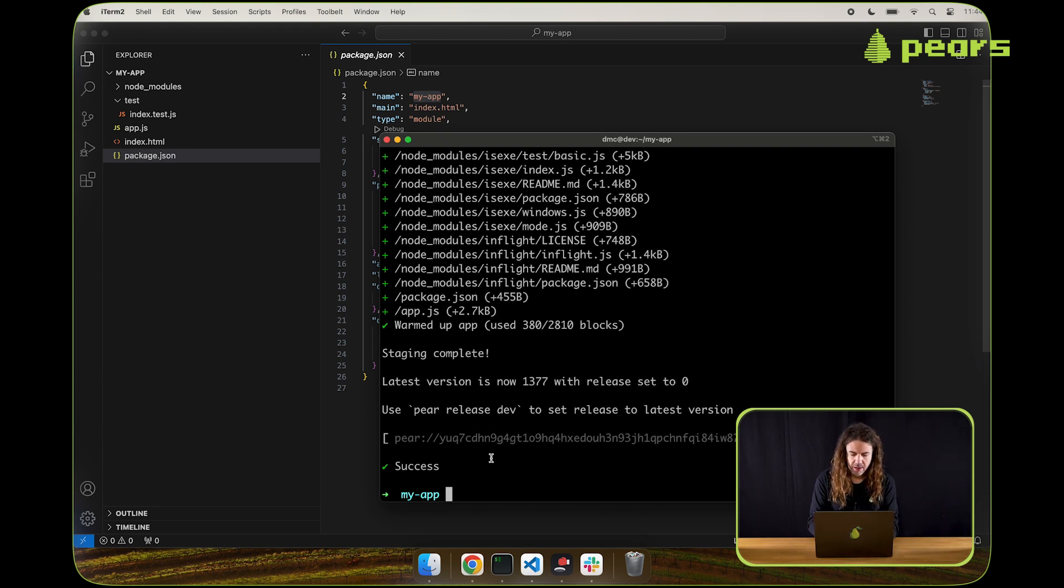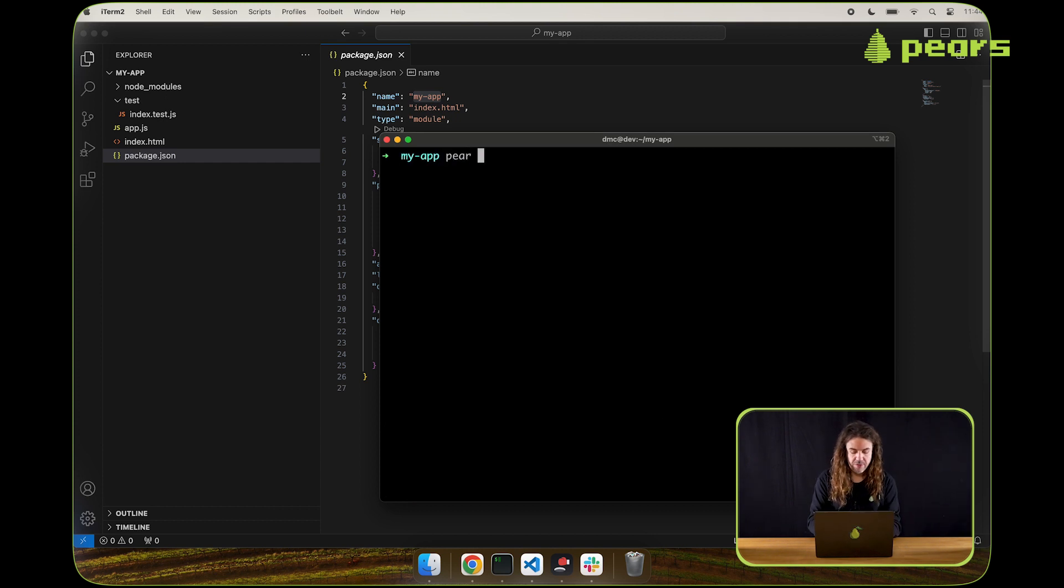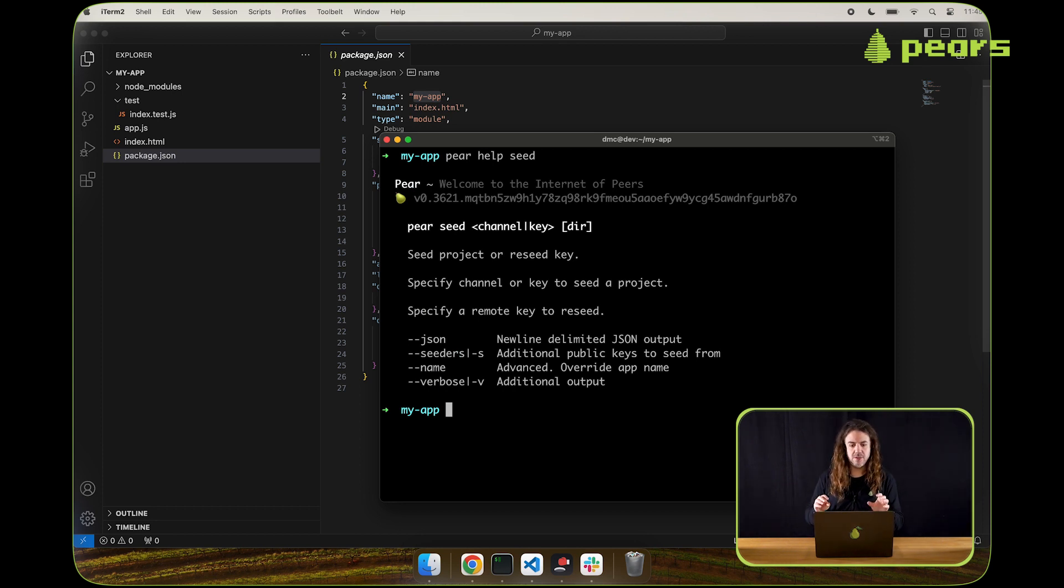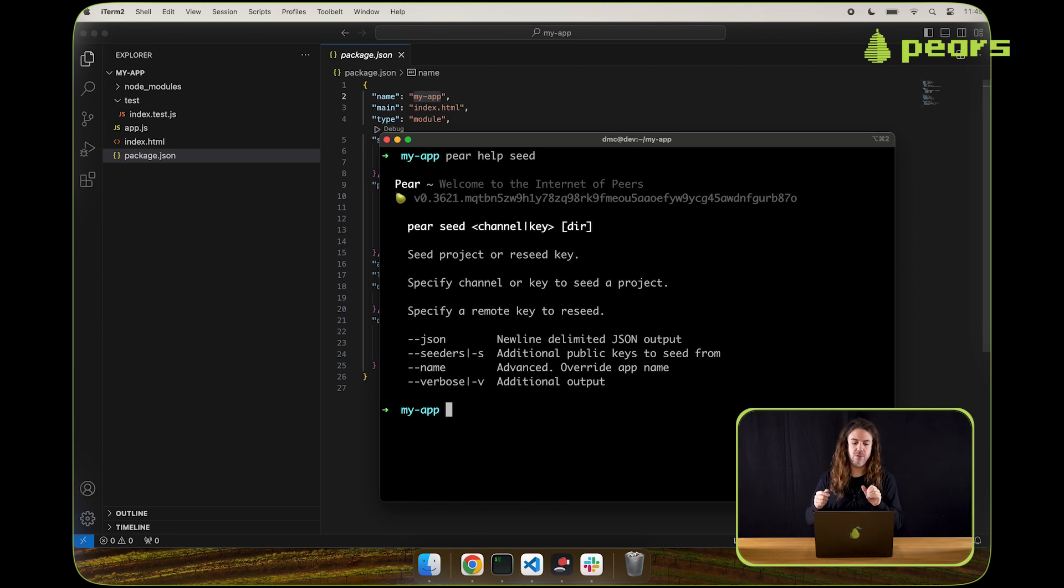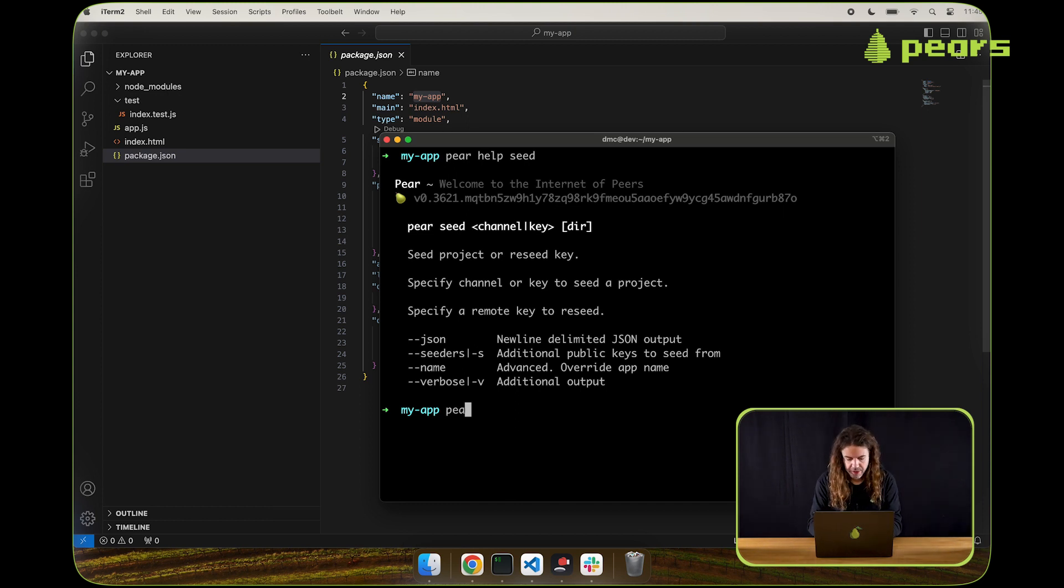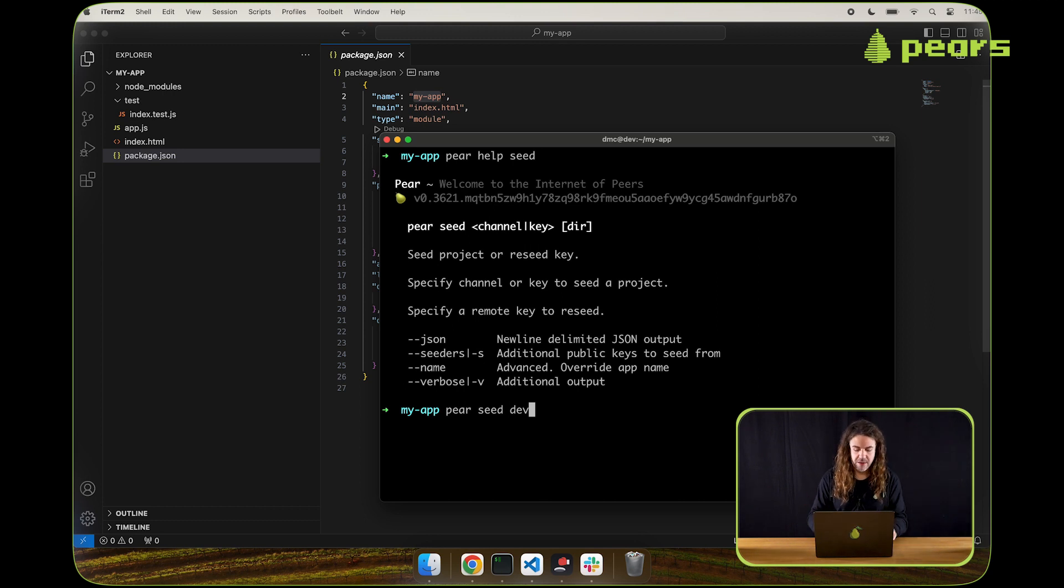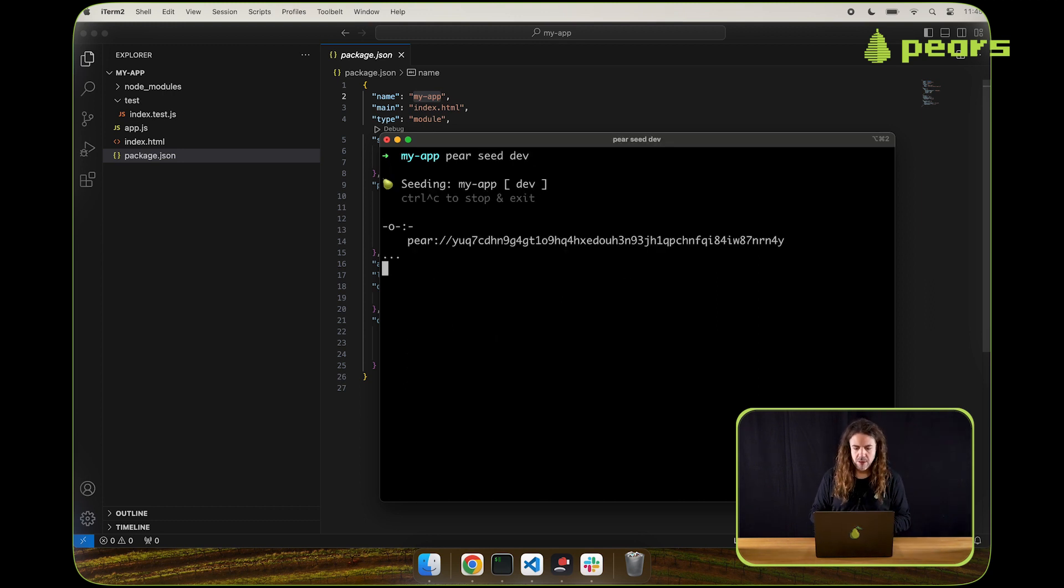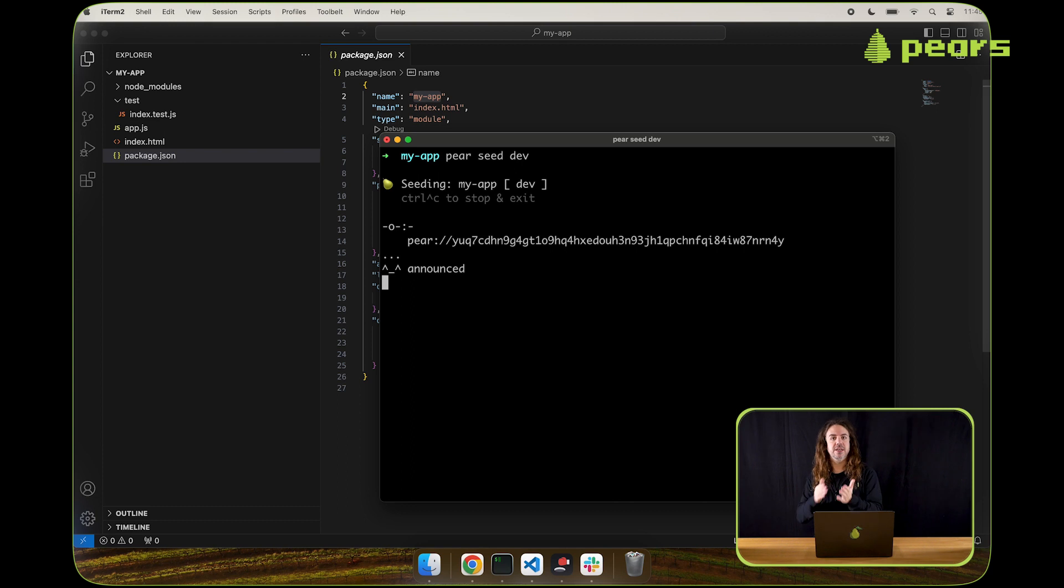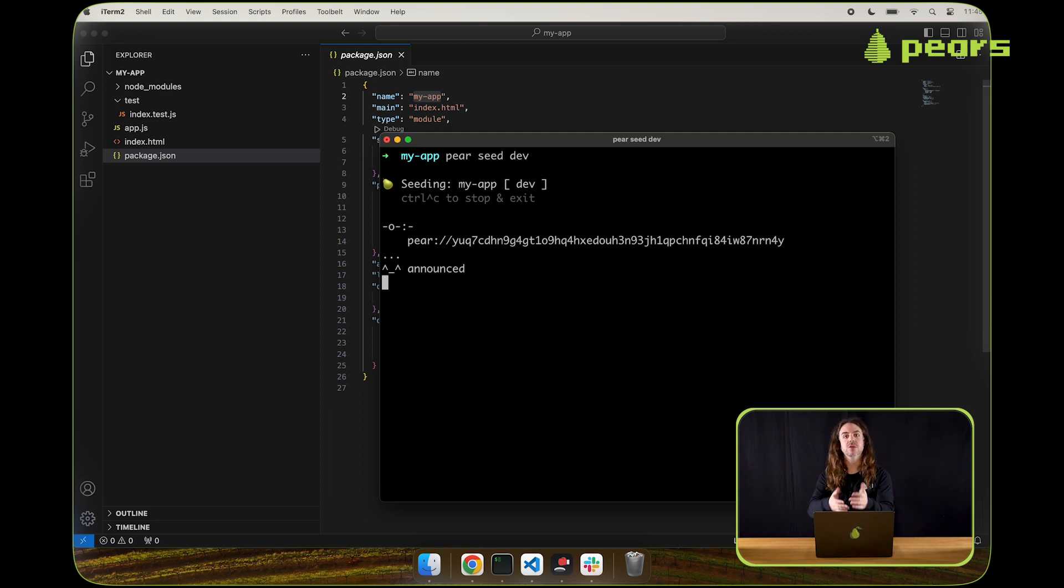The next thing we need to do is that we need to expose this so that others can run it. And we do that with seed. So let's take a look at pair help seed. Again, you can use the channel name within a project to specify what key you'd like to seed, or you can just provide the key yourself. We're going to use the channel name. So I can write pair seed dev. So the first command was pair stage dev. And now we run pair seed dev. This command is one that should be left open. Unlike stage, stage is a command that starts and then completes. Pair seed is a service that runs to allow others to connect to it.